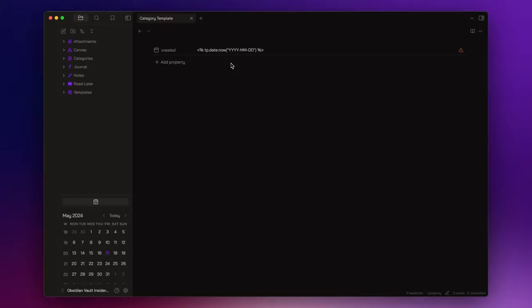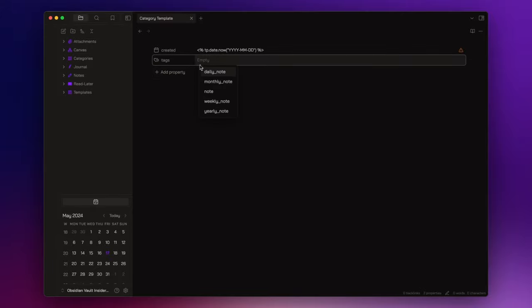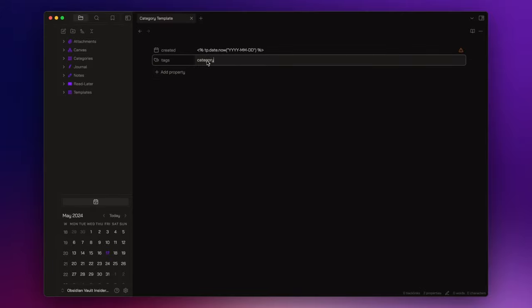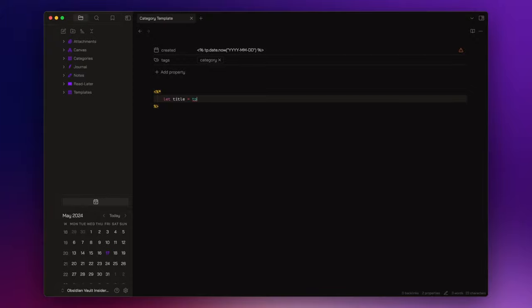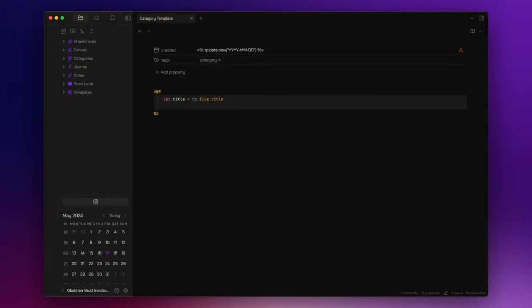After that, I simply add a tags property where I insert the tag category. Lastly, to streamline the assignment of the note title and the h1 heading, I write the same script that, if you remember, we already used in the last episode for the monthly and yearly note templates.